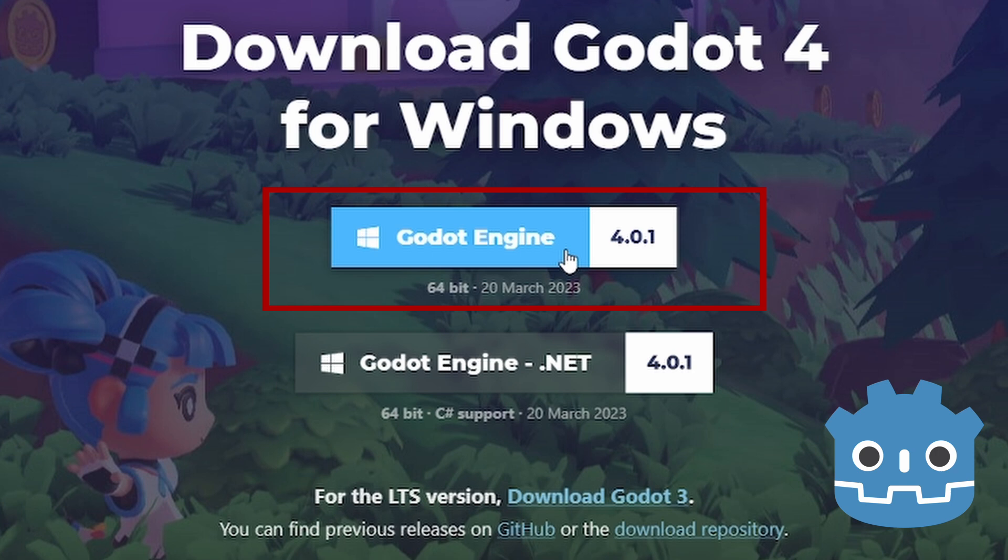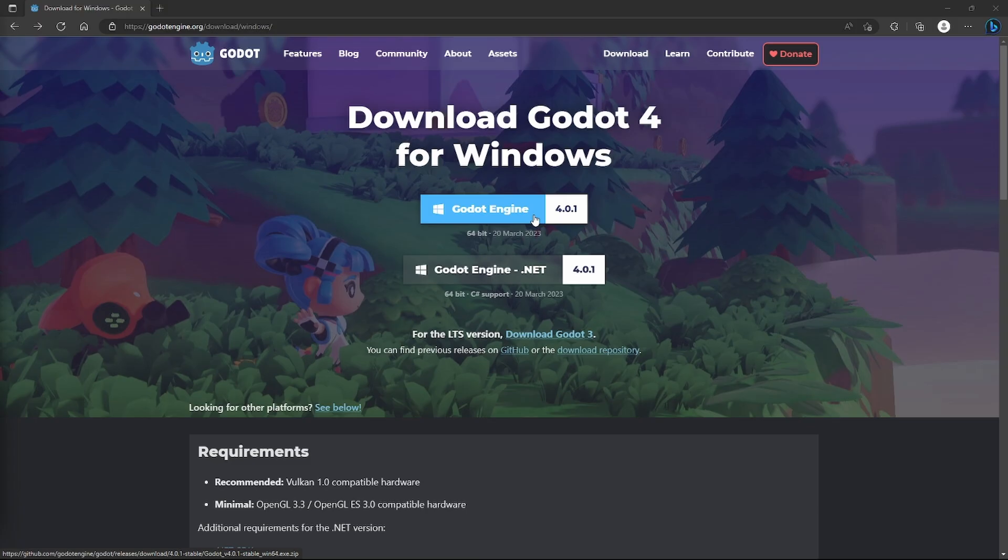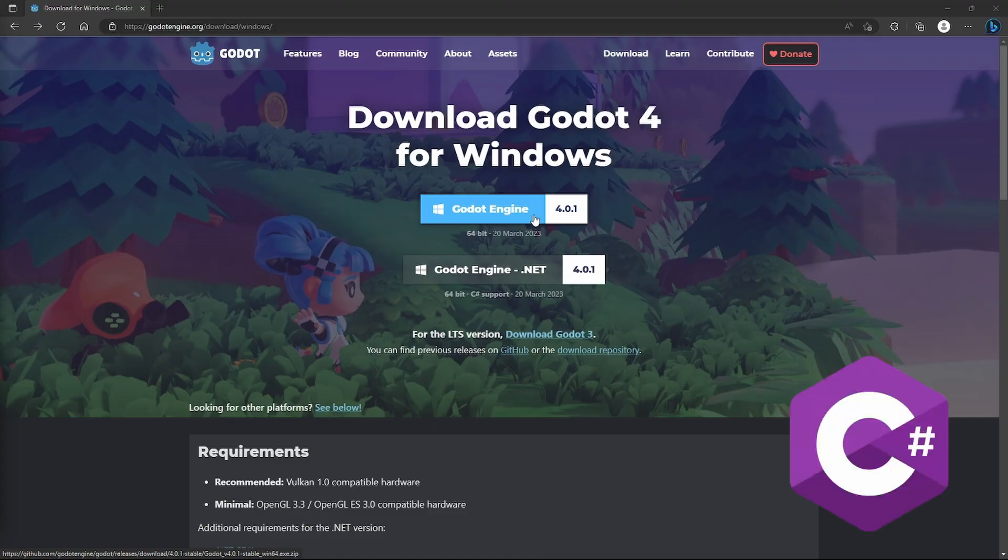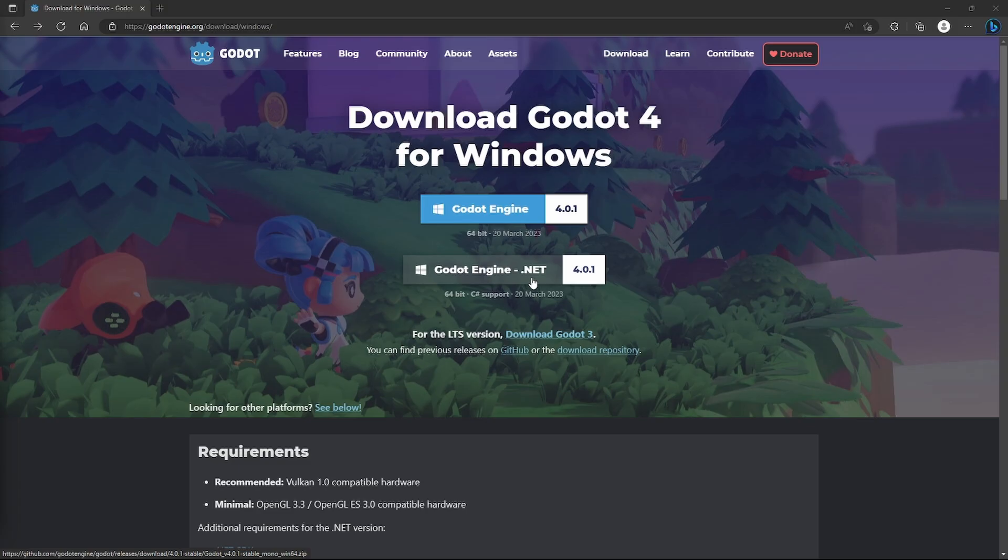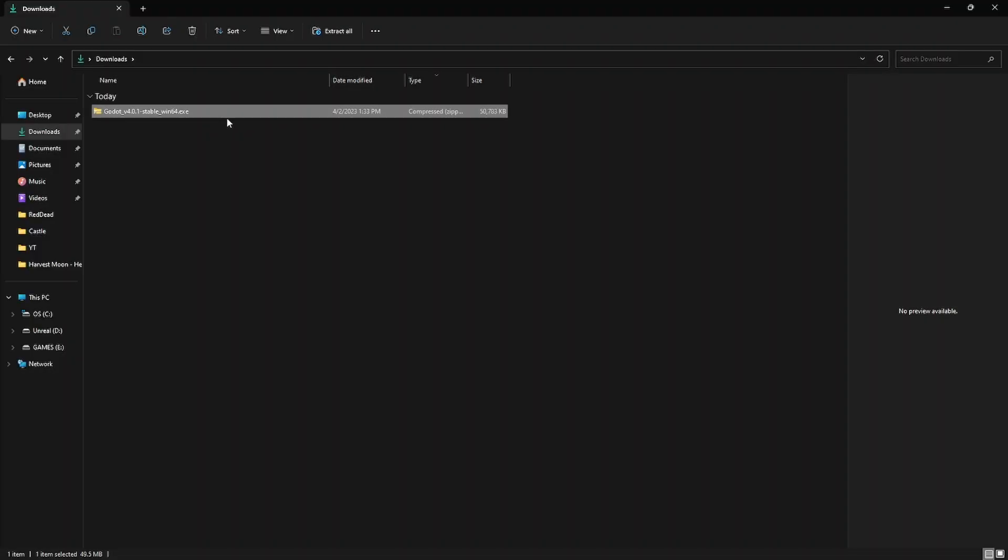But if you plan on making your games with C#, you will have to download the Godot Engine .NET version because it has integrated C# support. For my tutorials and this tutorial going forward, I don't use C#, so I will download the normal GDScript version above.